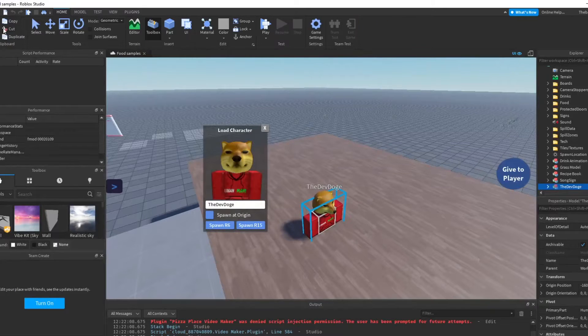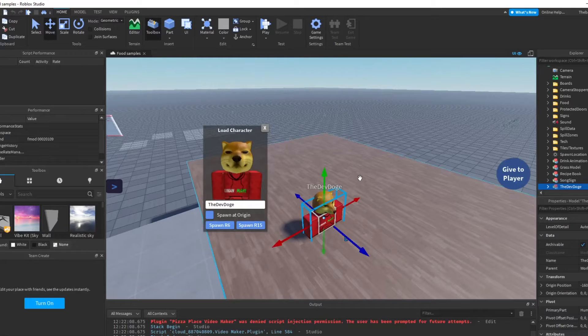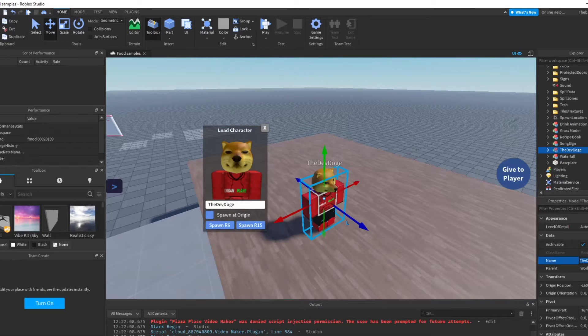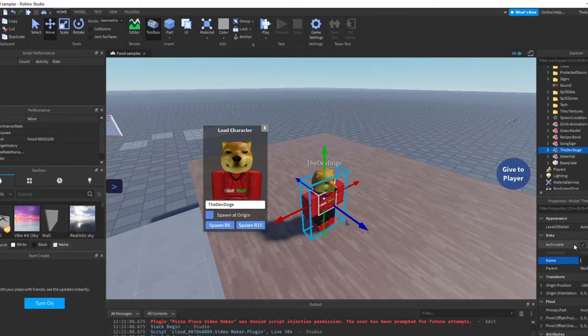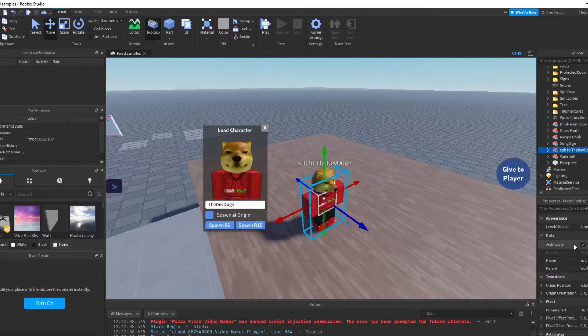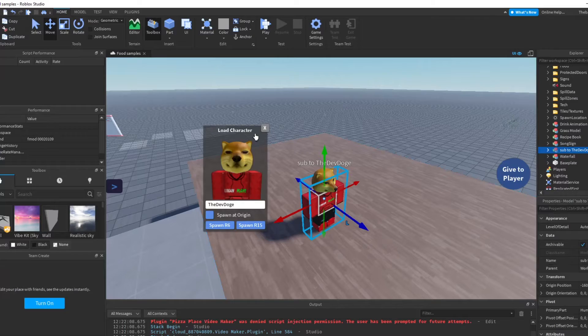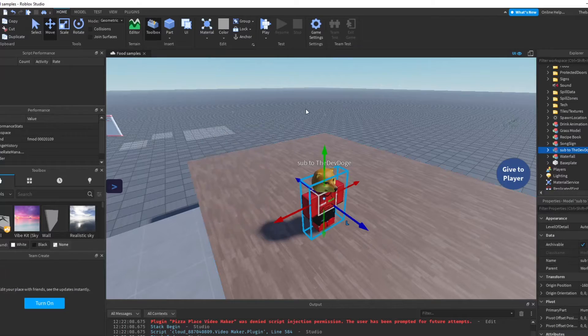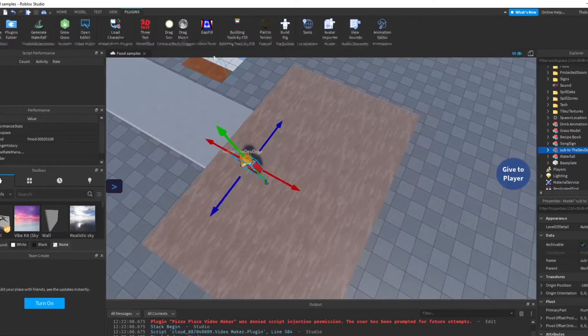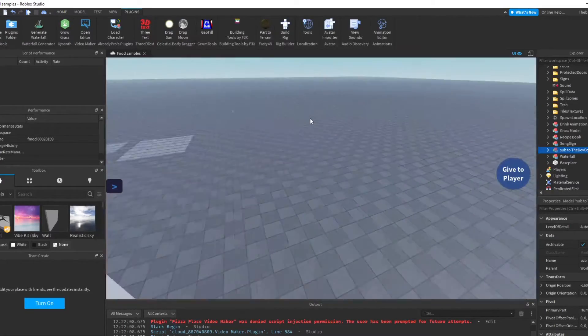And you can like do a bunch of stuff to it. Like you can just name it like 'Sub to the Dev Doge' like that and it'll show up. So yeah, that's basically that plugin.